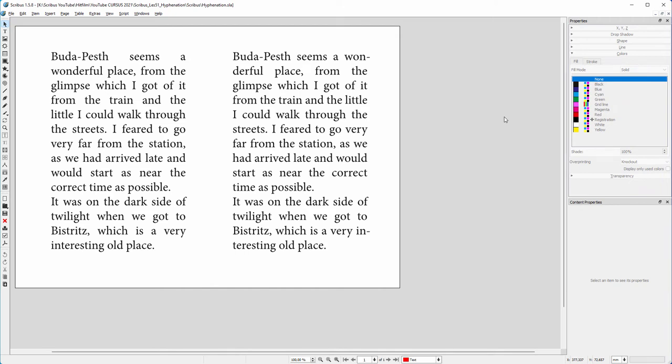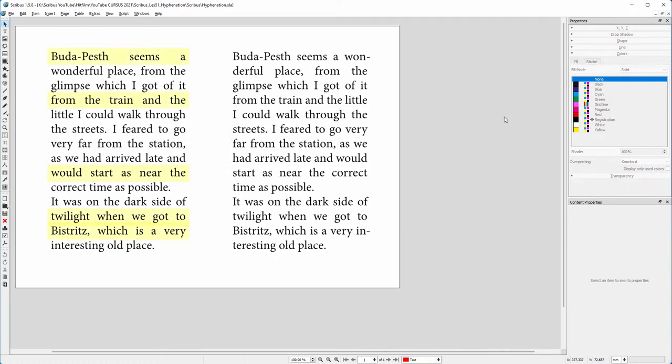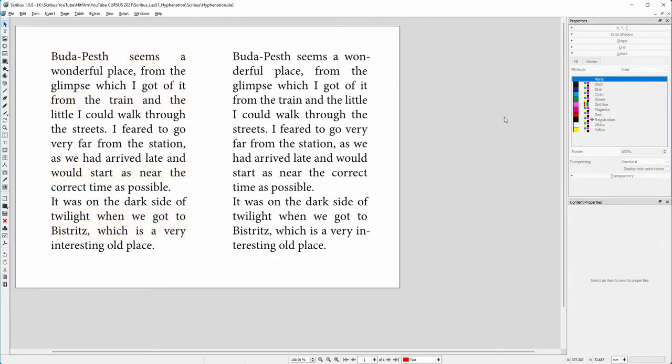In this lecture, we will look at two methods—hyphenation and justification—that help make justified text more readable. In the text at the left, some sentences have quite large gaps between words. These gaps not only make the text more difficult to read, they also don't look professional. If I break up some words by adding hyphens...